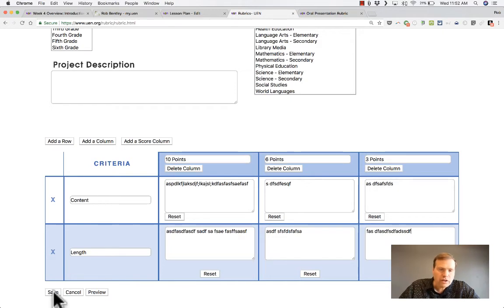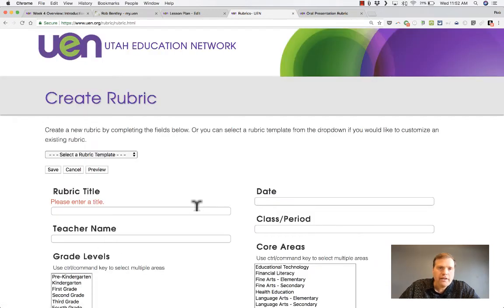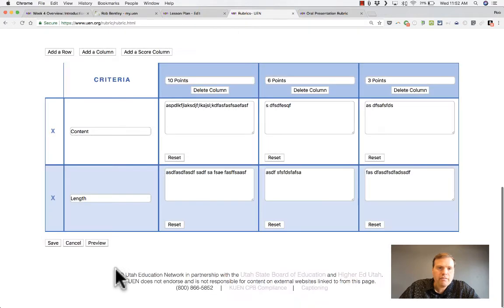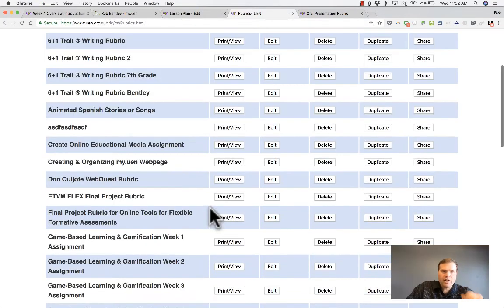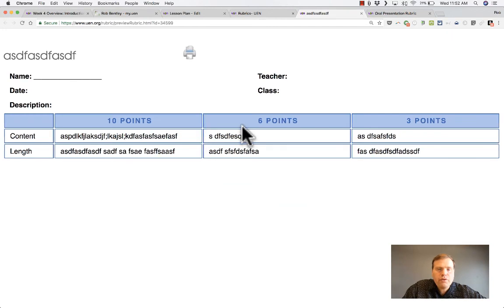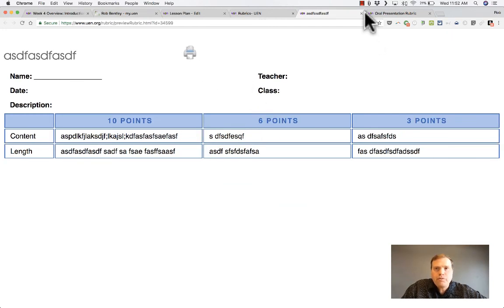But when you're done, you can just click save. And it looks like I need a title. But I can click save. And now, I've got that rubric. Here it is. And I can print it and view it, and it's ready to be shared.